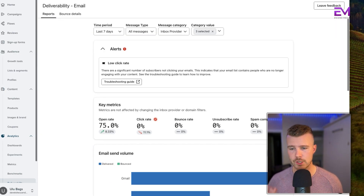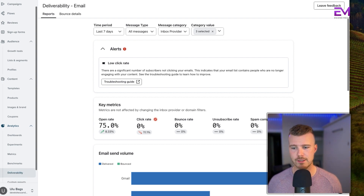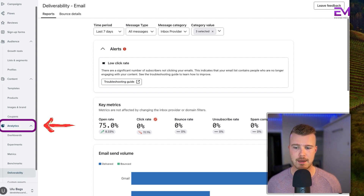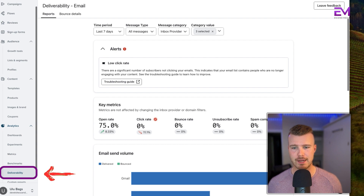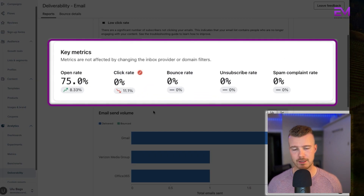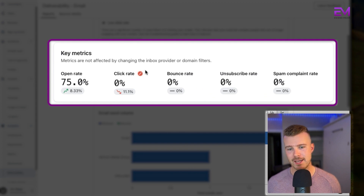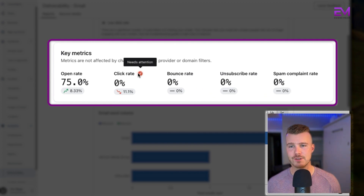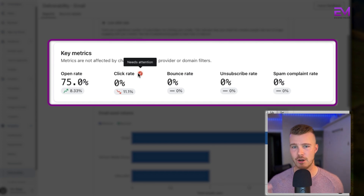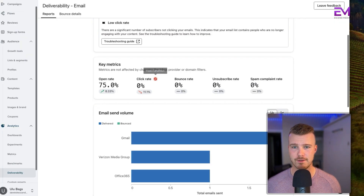If you are using Klaviyo, here's a quick way to find your deliverability stats: go into the analytics tab, go to deliverability, and you'll find your key stats — open rate, click rate, bounce rate, unsubscribe rate, and spam complaint rate. It will give you a red flag and tell you if it needs attention, so keep a close eye on that. We'd recommend you check this on a weekly or monthly basis.